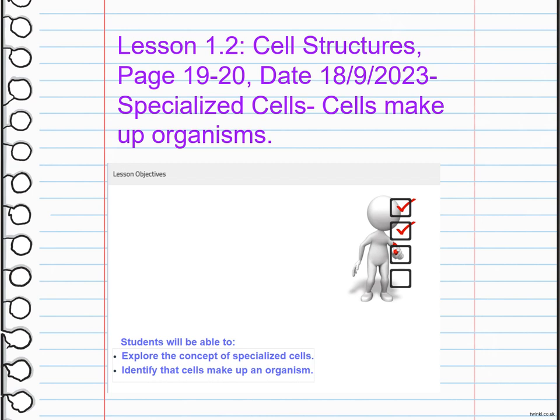Specialized cells are cells that have specific structures and functions to perform specific tasks in the body. Examples include red blood cells, which carry oxygen, and nerve cells, which transmit signals.